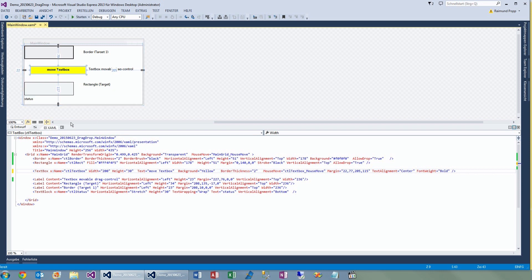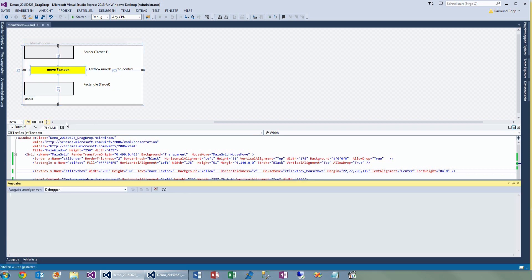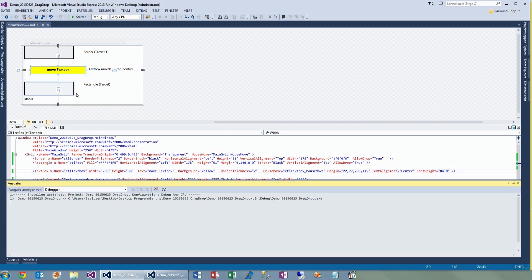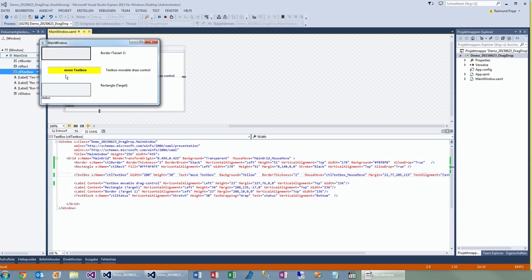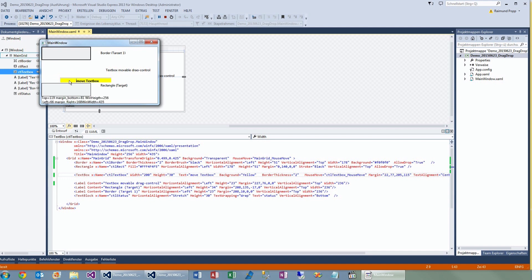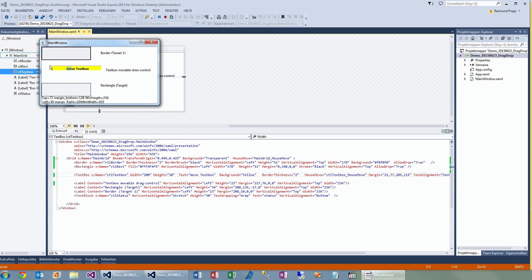So again, when we start you can see I can drag the object. It's not a perfect implementation — the code still has some issues.